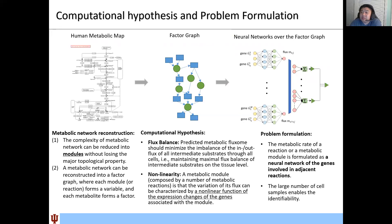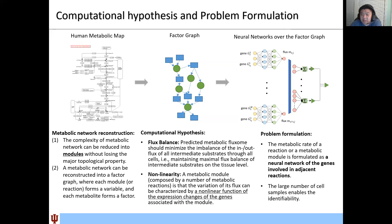I would like to start with the computational hypothesis and problem formulation. First, we consider the human metabolic network to be of too high complexity, so we want to reduce it to enable an effective model. What we consider is that the network can be reduced into a number of connected modules, where linked reactions can be merged into a metabolic module without losing the major topological property.